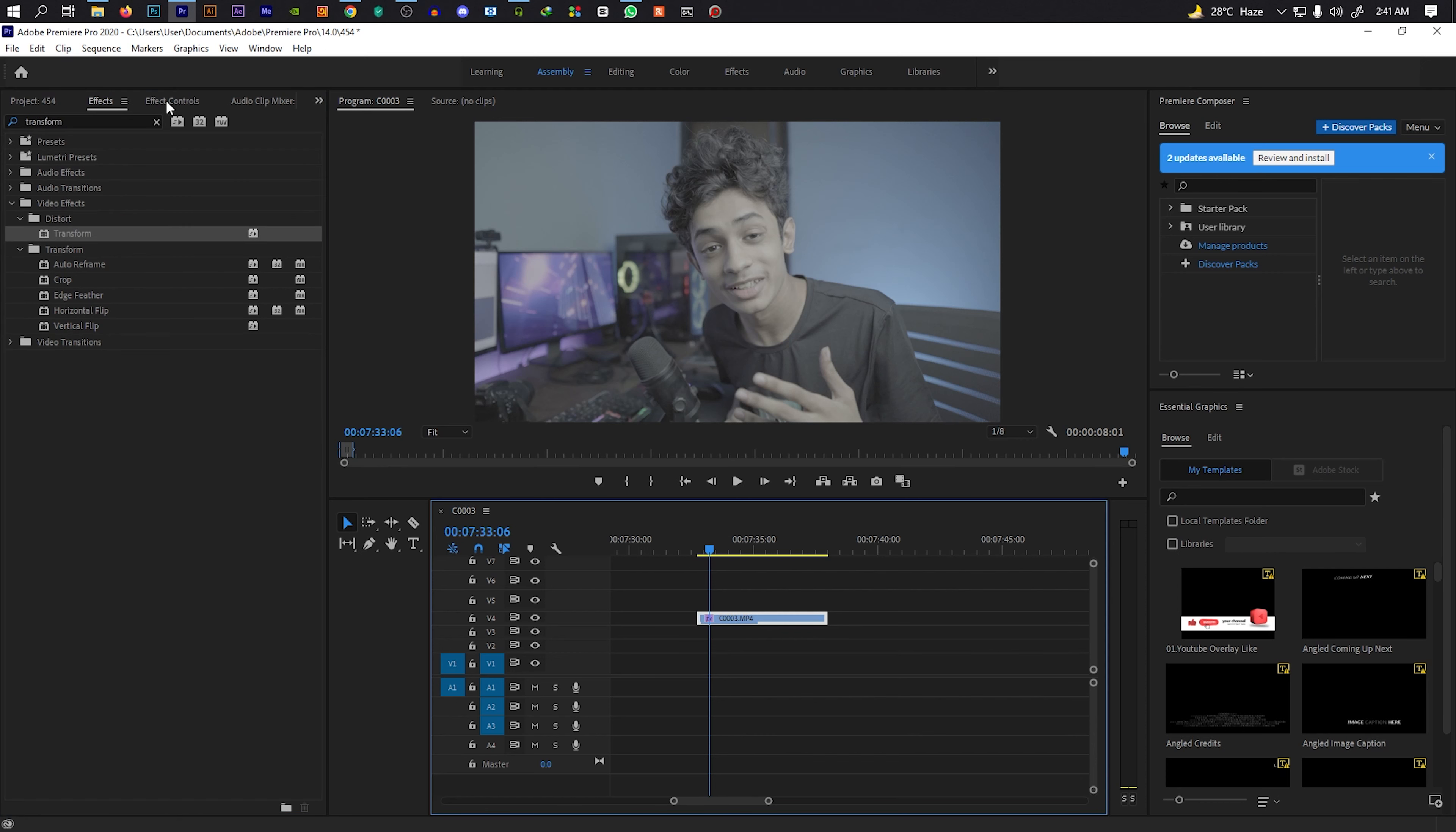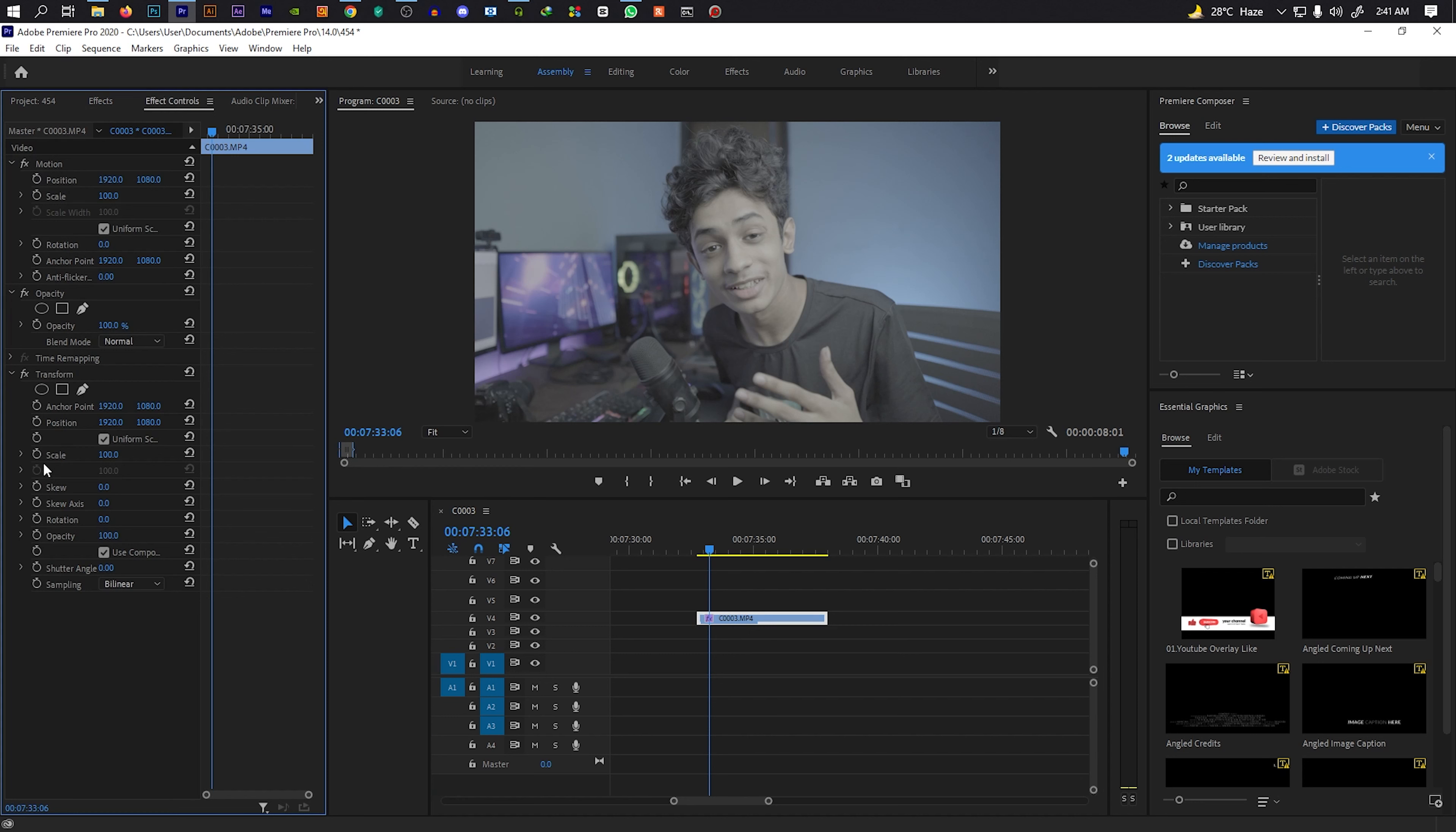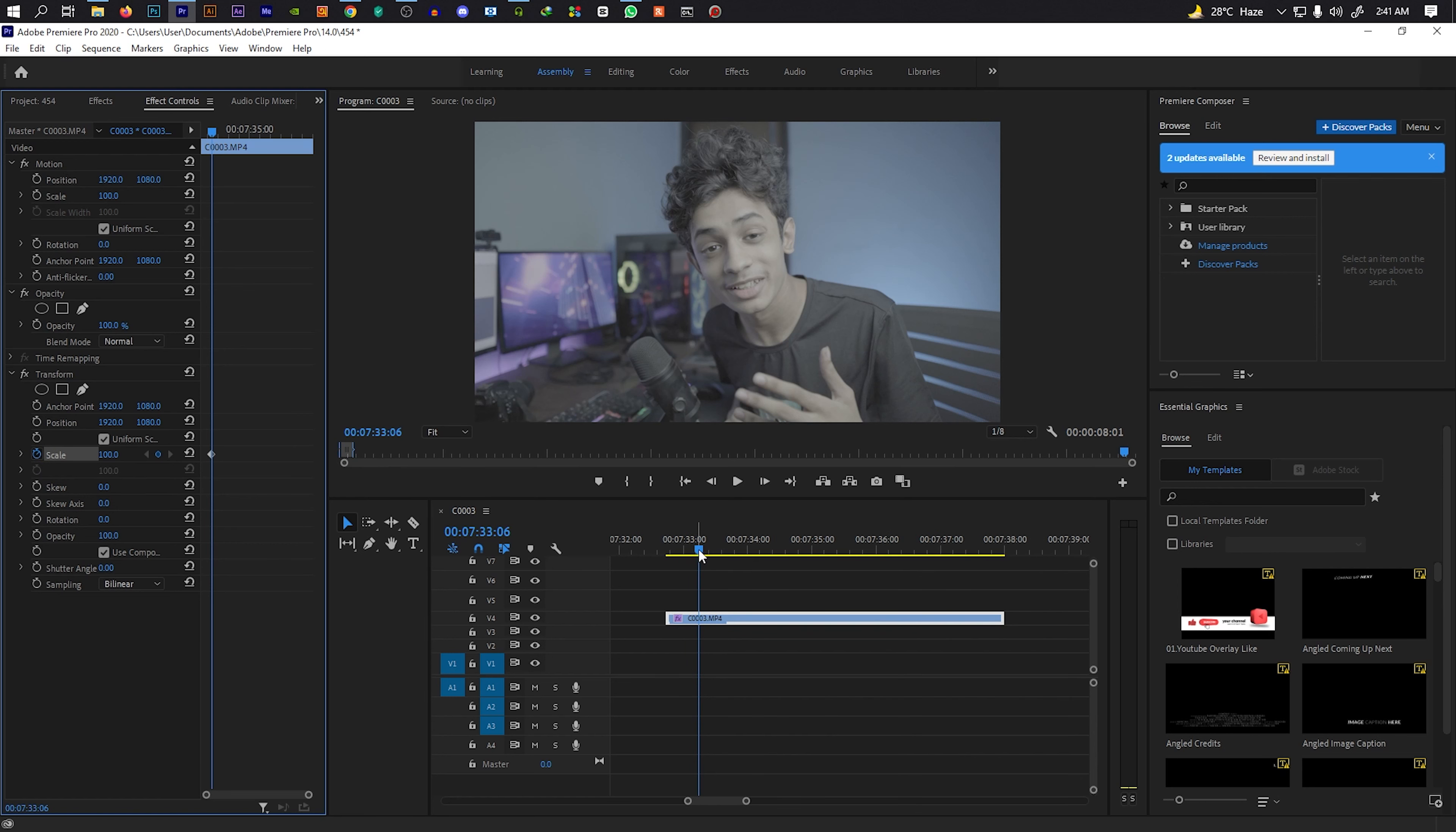Let's go to Effects Control. You can see the Scale parameter where we can add animation keyframes.